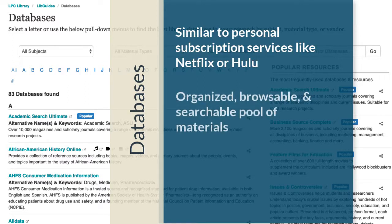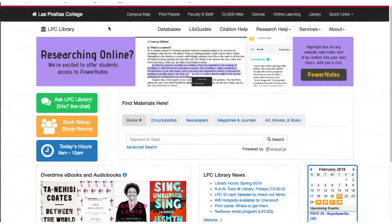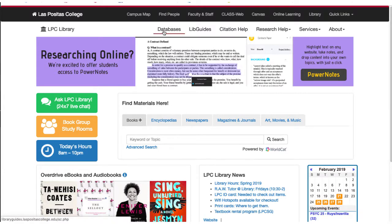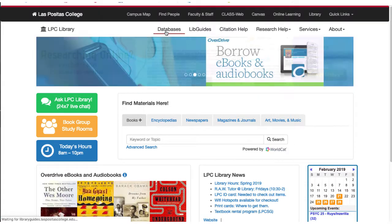Each database provides an organized, browsable, and searchable pool of materials that can be fully and freely accessible through the database, but are generally not freely available on the open web. To view a list of the databases and subscription services that the library provides free access to for the LPC community, click on Databases from the library homepage.